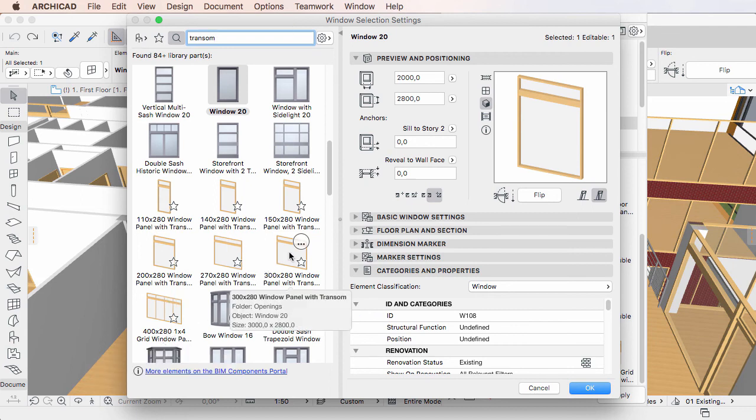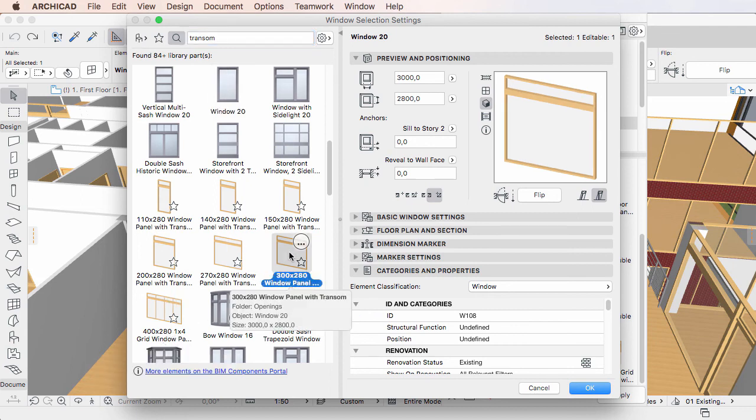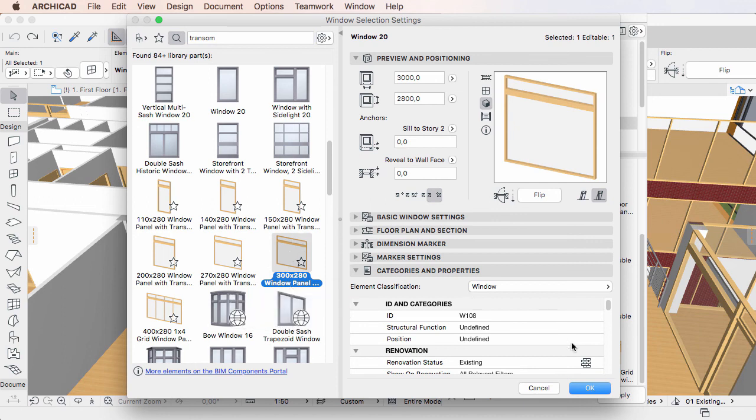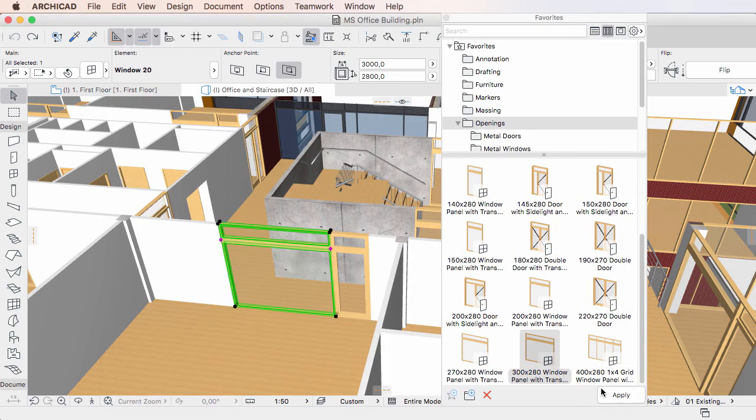To apply a Favorite, simply click to select it in the Favorites list. All fields of the Settings Dialogue's right pane will be filled with the values stored in the Favorite. You can click the OK button to accept these changes and leave the Dialog.